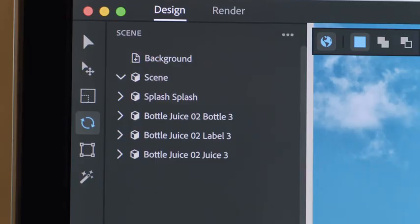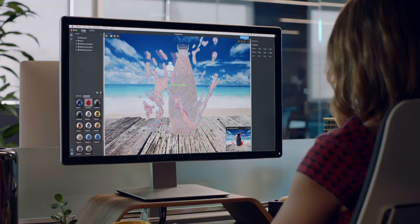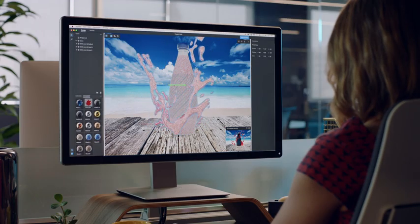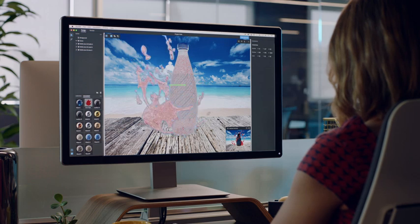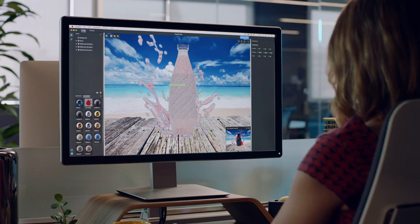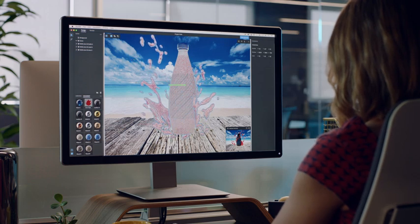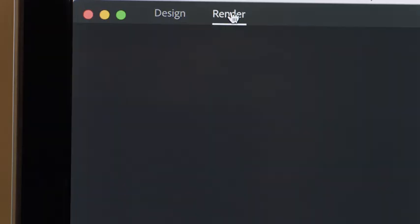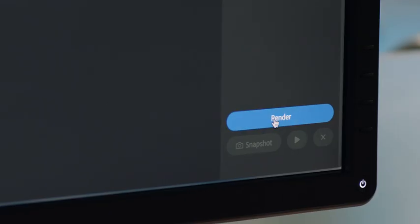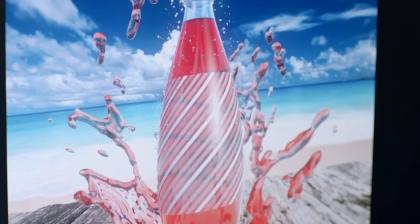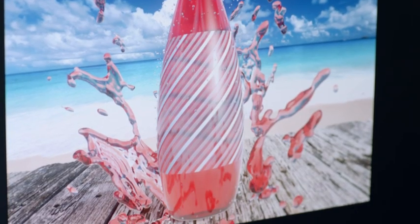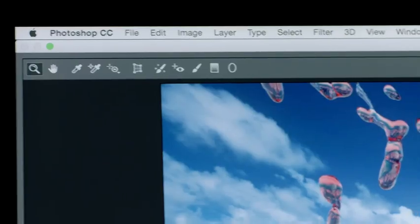Use the selection tools to adjust the angle and placement of an object and see how lighting and reflections update automatically. When your design is final, render it out to use anywhere you want, including Photoshop to refine it further.